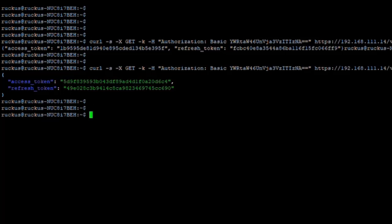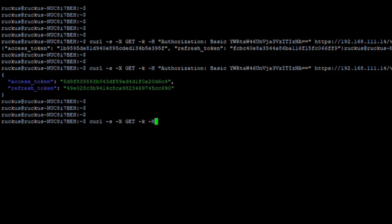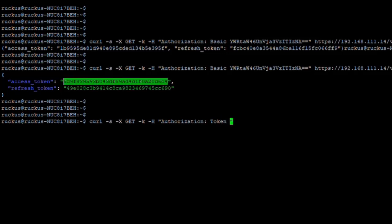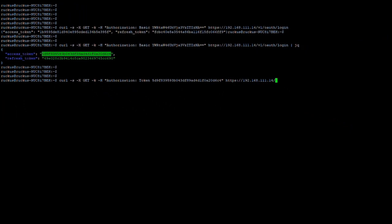We can now use that access token to send a different message to the IoT controller. Using the same curl format — curl -x GET — but with a new header this time using token-based authorization instead of Basic. We paste in the access token assigned by the controller, then send the HTTP request to the IoT controller. This time the API function call is 'app/v1/device' to request a list of all devices attached to the IoT controller.